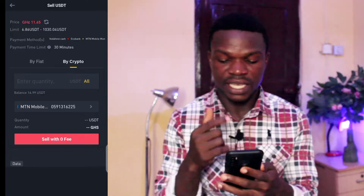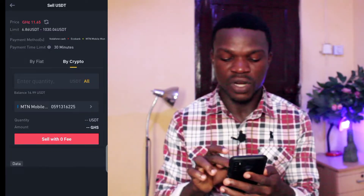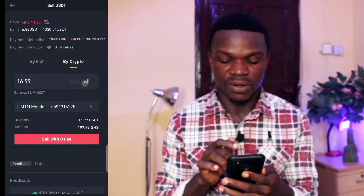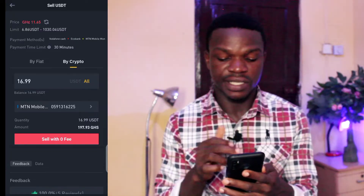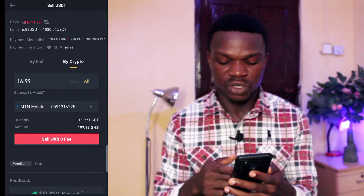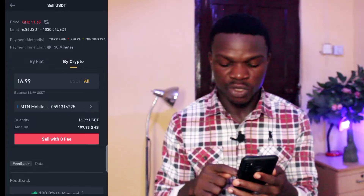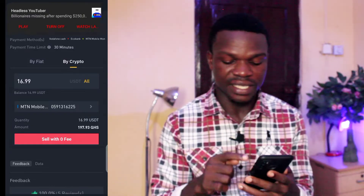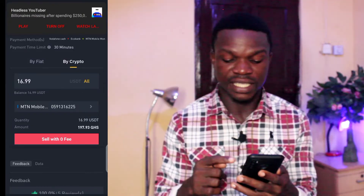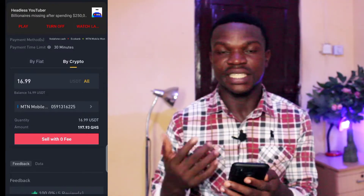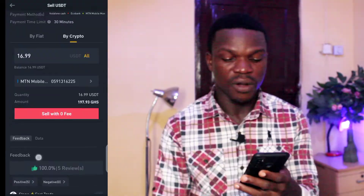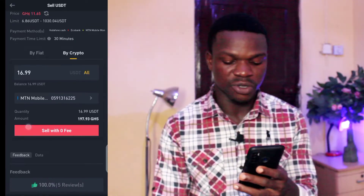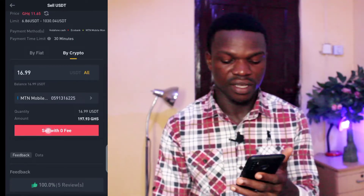Okay, I think he's online. So now I want to sell 16.99, so it's all going to be like 197 Ghana Cedis. So I'll just proceed and sell to this guy.